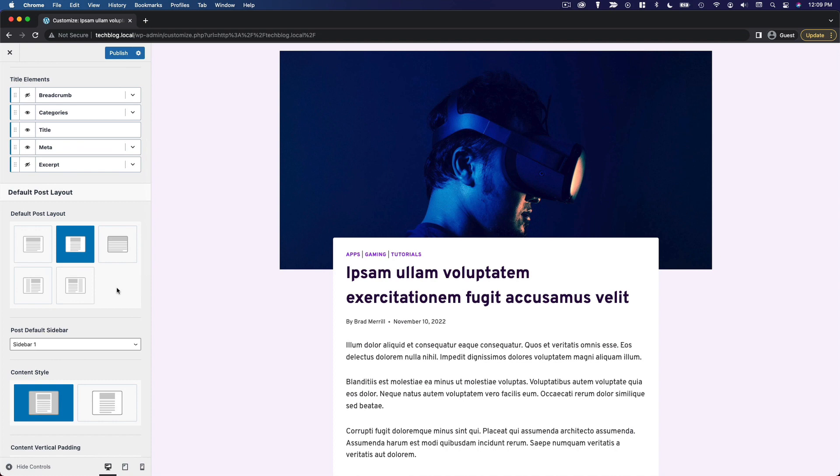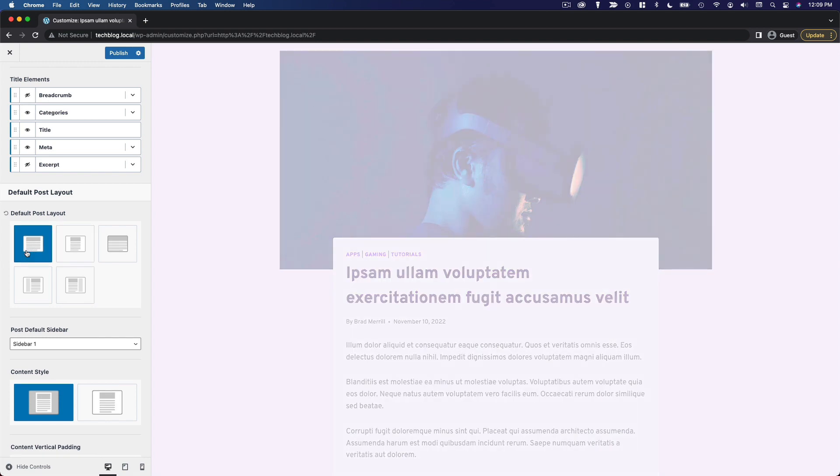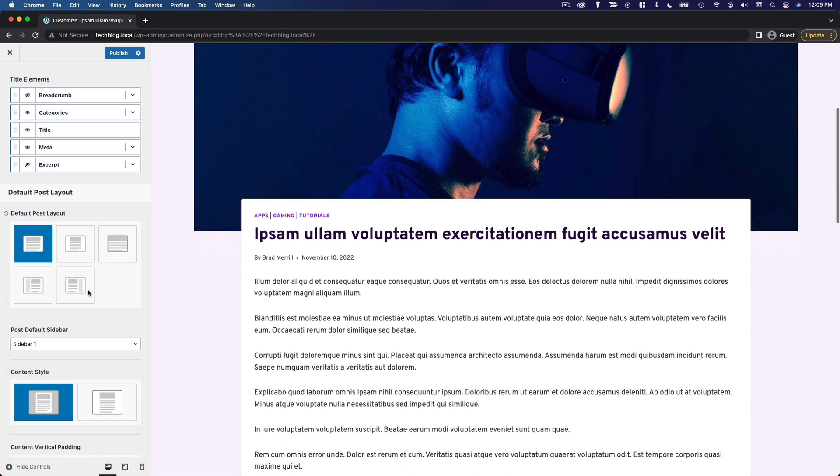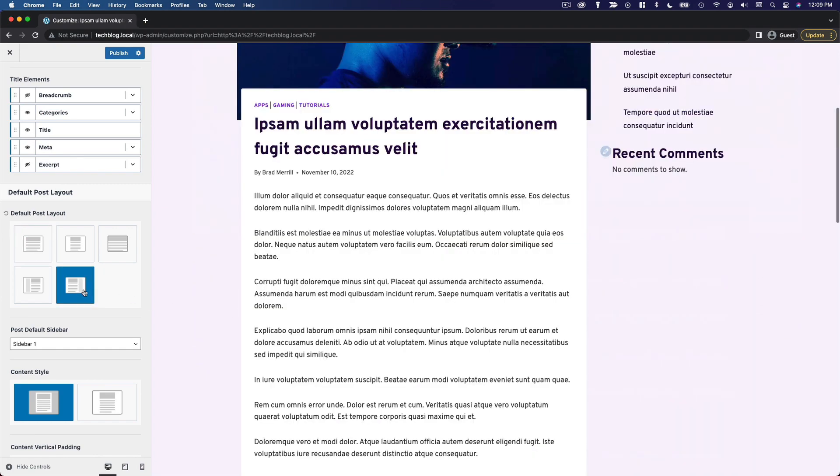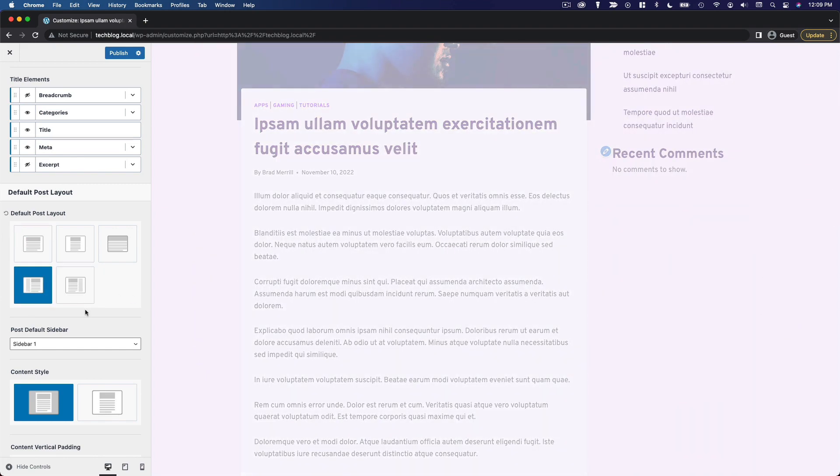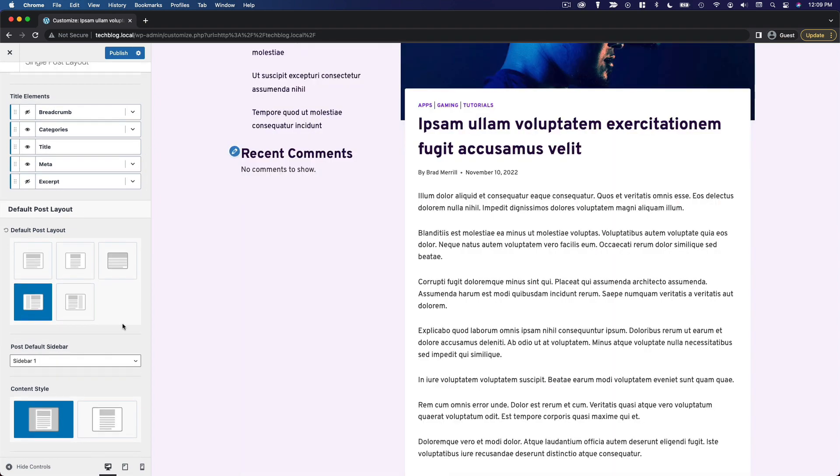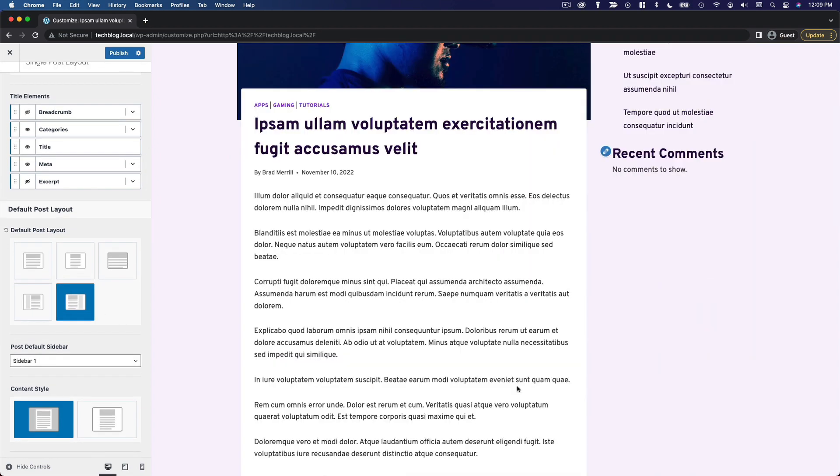And then we have to decide whether we want a sidebar. So right now we're on the narrow post layout. But we could also do the wide normal layout. Or we could add a sidebar either to the right or to the left. I'm thinking for this website, I'm going to add a sidebar to the right.